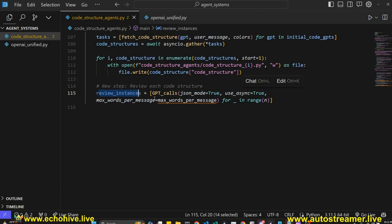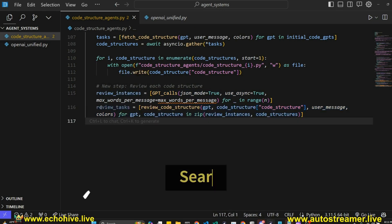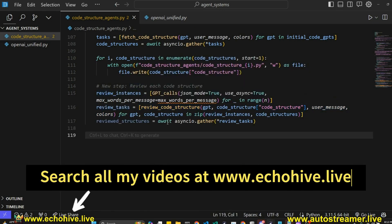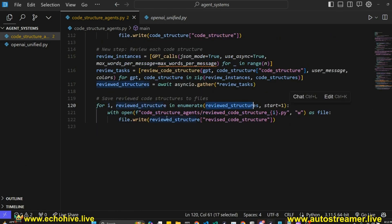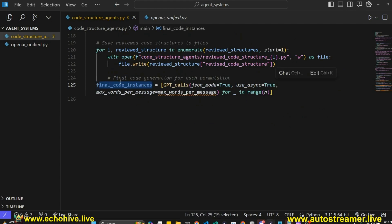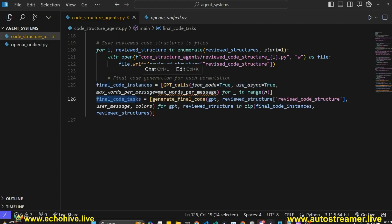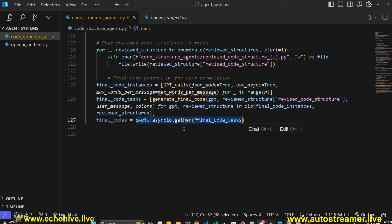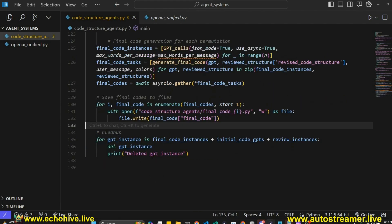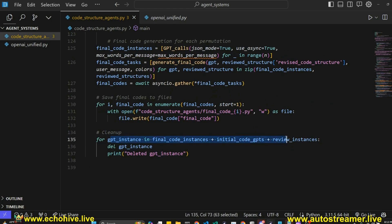Next we start our review instances using GPT calls for as many as we would like. Then we create review tasks using the review code structure function and await that with asyncio, then loop over the review structures and save them to file. Next we initialize our final code agent instances, create final code tasks using the generate final code function, await it with asyncio.gather to run concurrently in parallel, then save them to file. For cleanup, we loop over all instantiated classes and delete them.